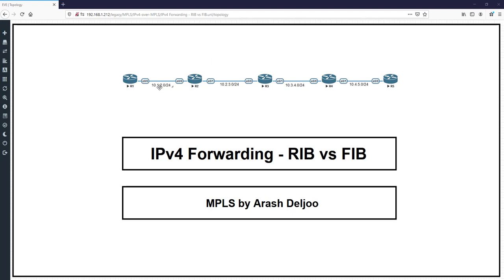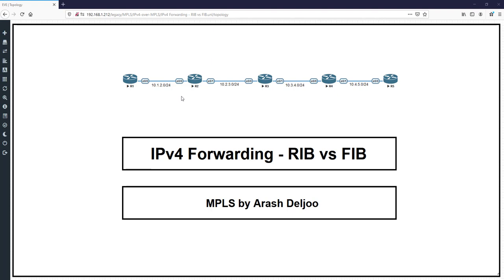As you can see, I used a well-known method for addressing the links. I used 10 as a private IP prefix. For example, the link between R1 and R2 uses 10.1.2.0/24, between R2 and R3 uses 10.2.3.0/24, between R3 and R4 uses 10.3.4.0/24, and between R4 and R5 uses 10.4.5.0/24. This method makes configuration faster and results easier to verify.